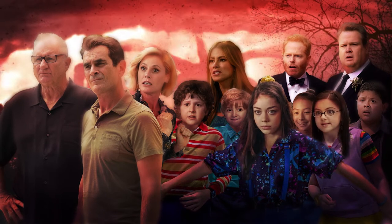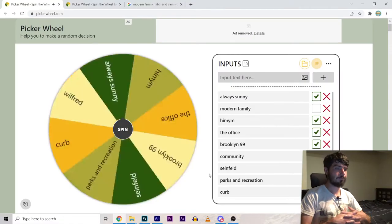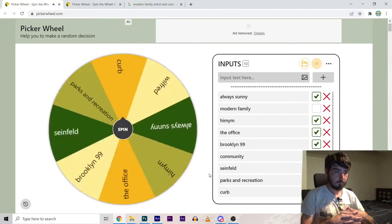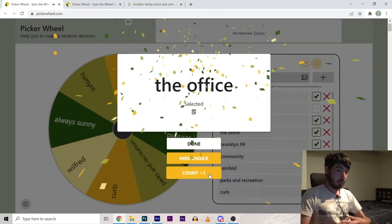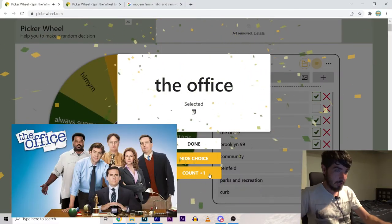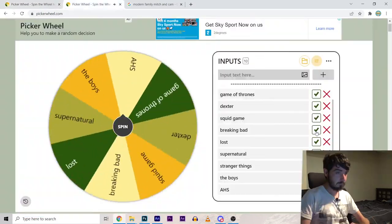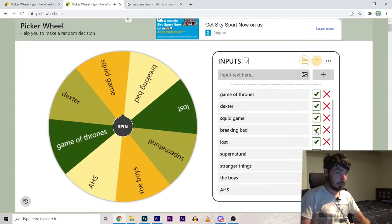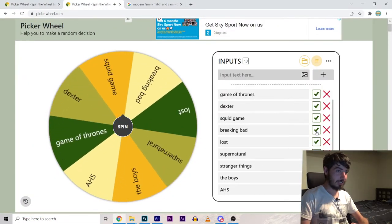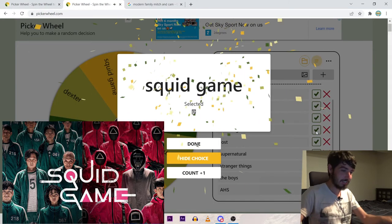Well I think that looks a lot better than the first one so hopefully the third one is even better. But let's spin the wheel. The office huh?